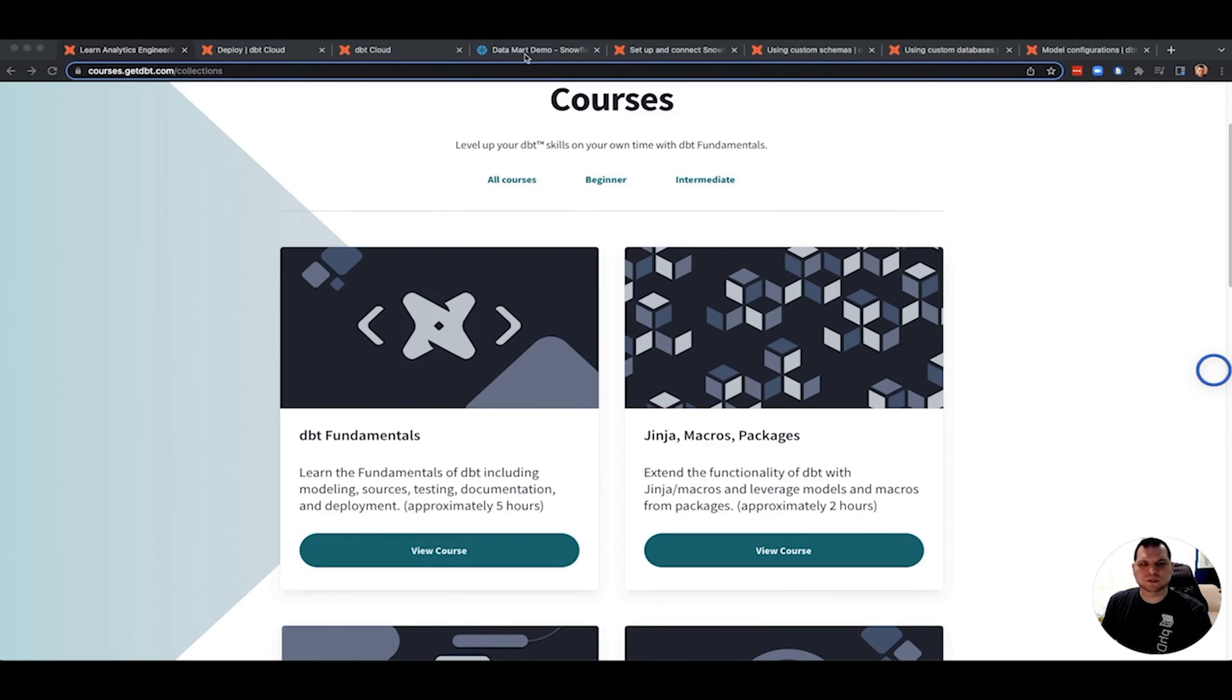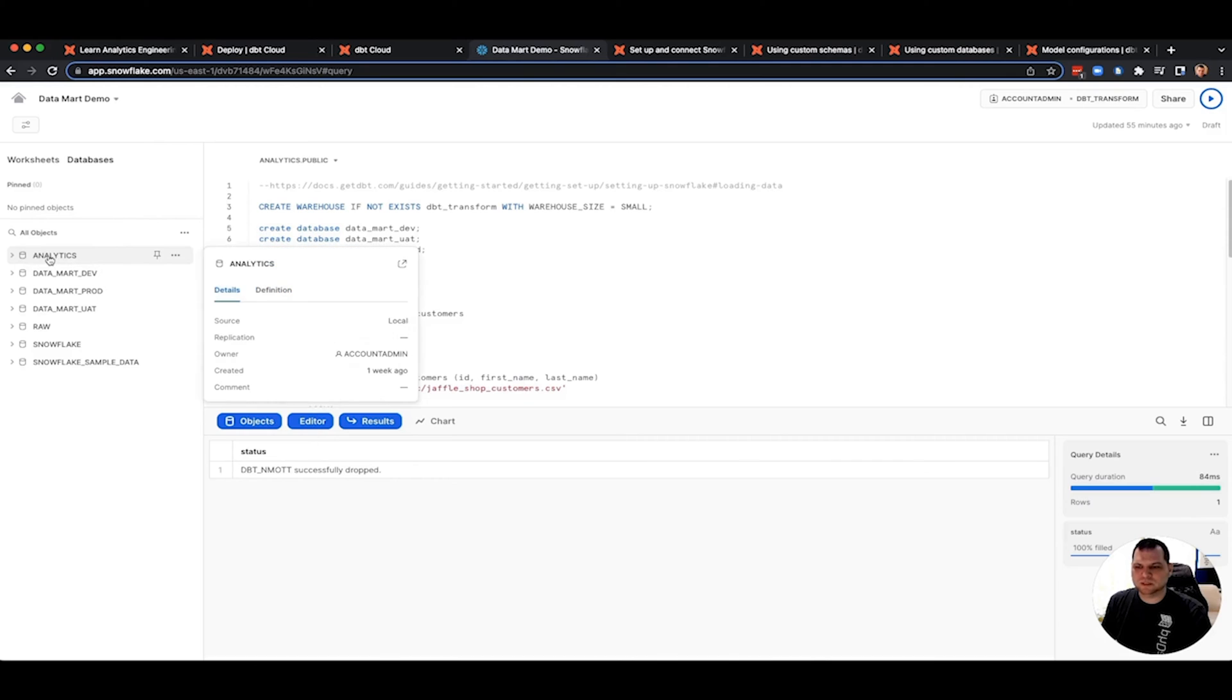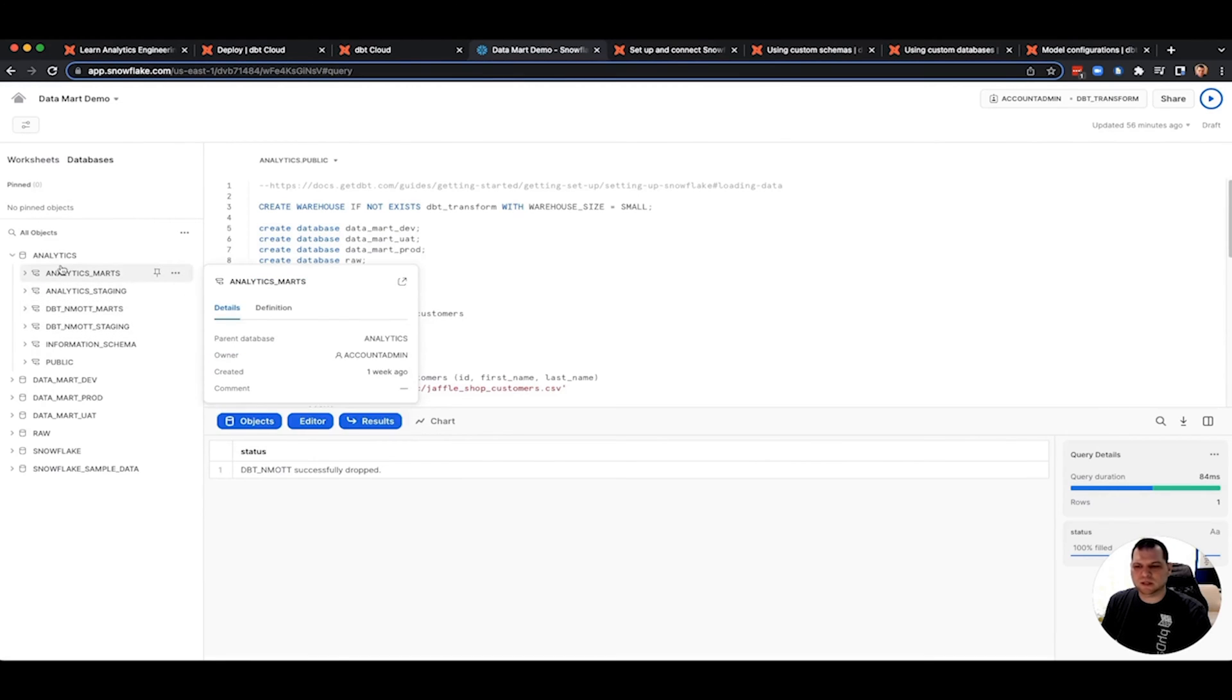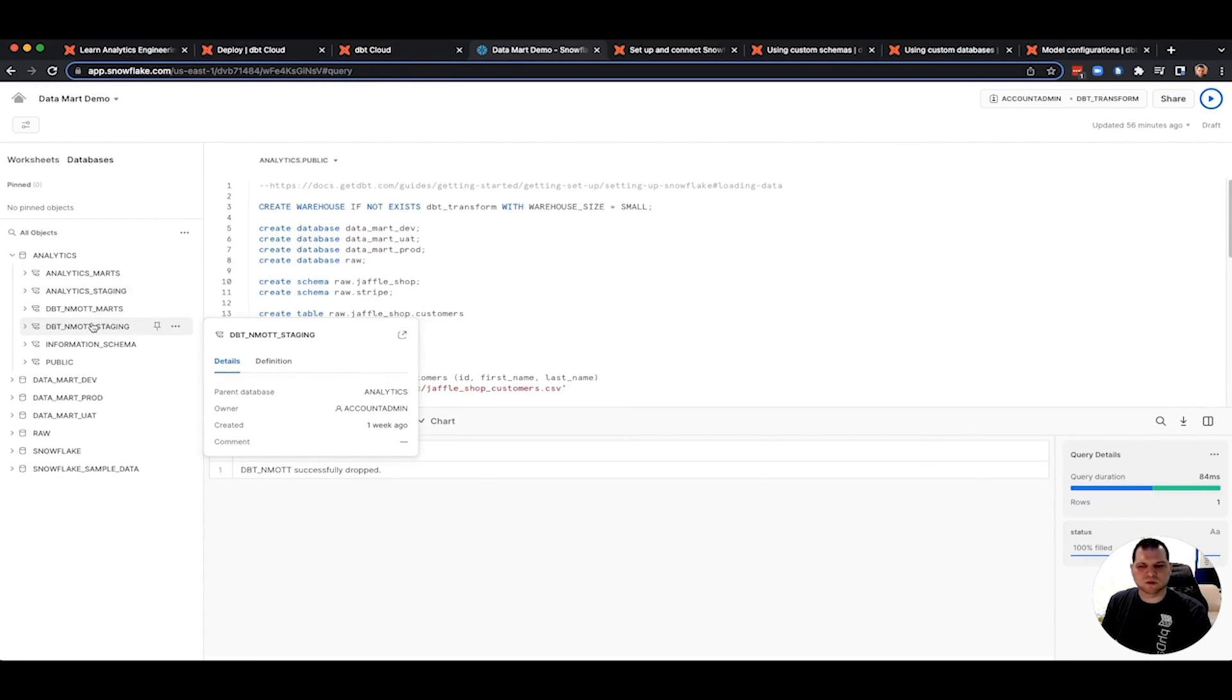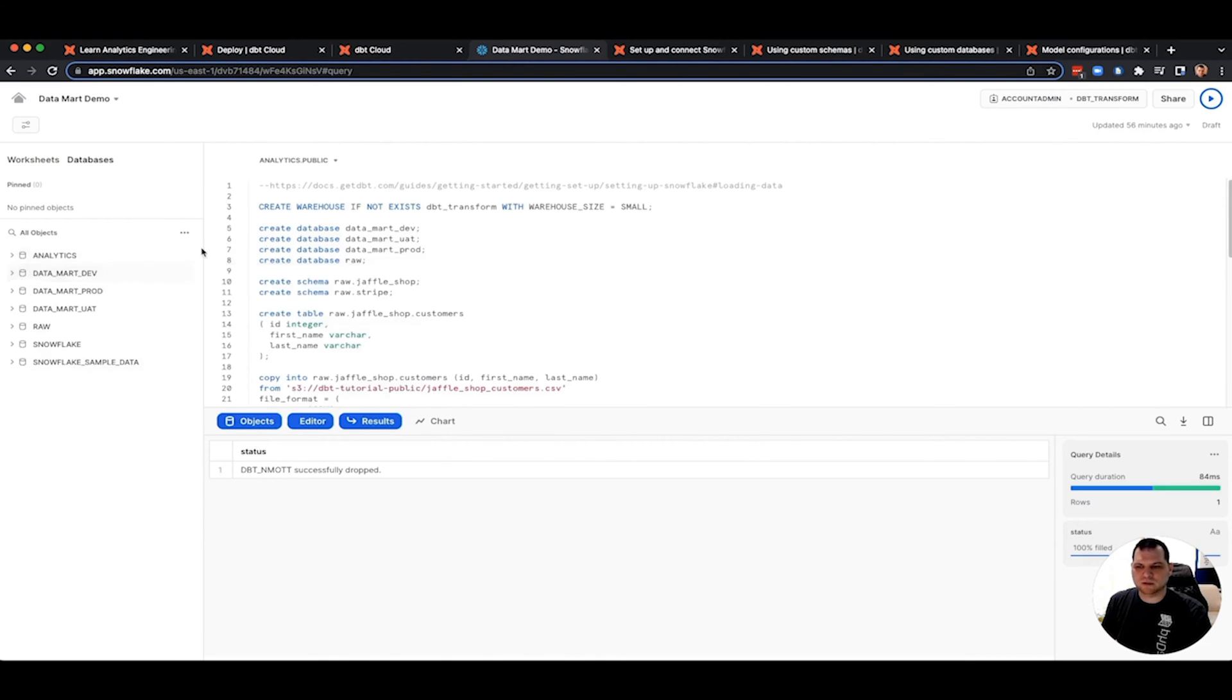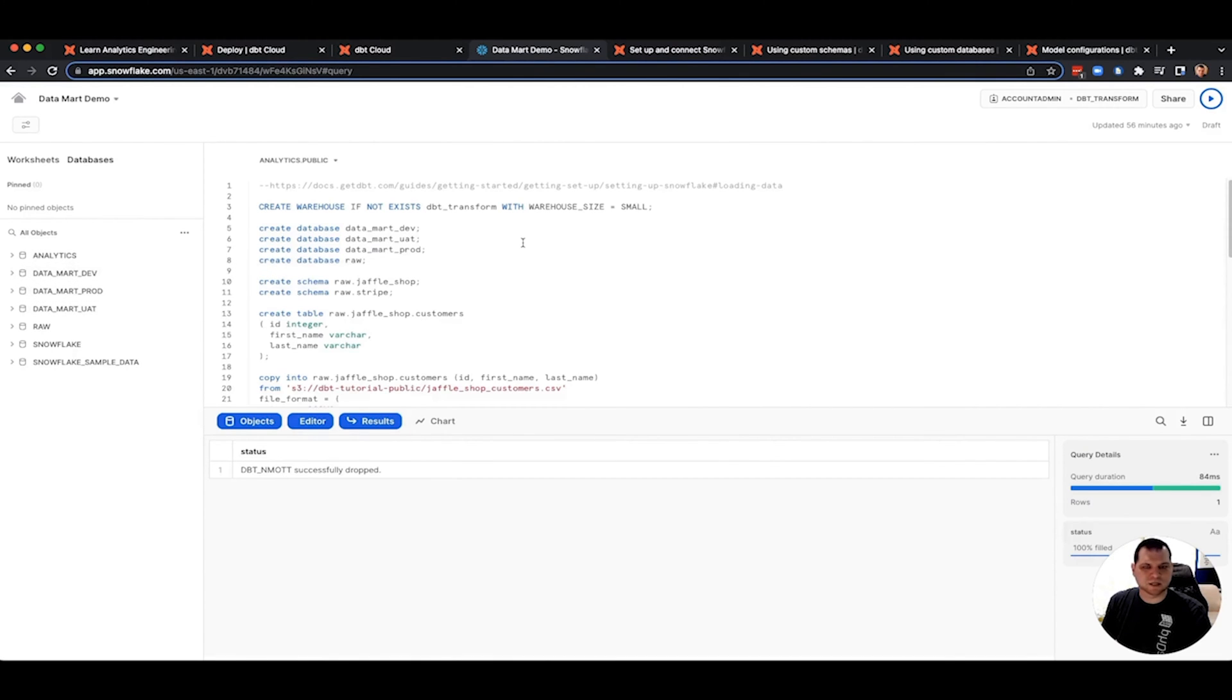Now, in that course, it will take you through setting up connection to Snowflake. And the target for all of your analytics deployments will be a single database called Analytics. Within there, you're going to have your development schemas as well as your production level schemas. And while that's great for demo and learning, they may not be ideal for enterprise deployments and in the real world. So I'm going to show you how you can take what they did and multiply it slightly to produce multiple different environment database targets.